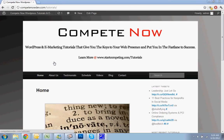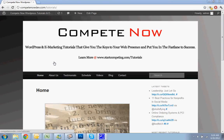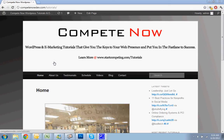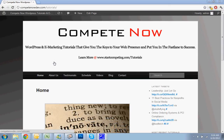There's a bunch more on our website at startcompete.com/tutorials. You can also sign up for a weekly alert about new tutorials that we've added, or you can just subscribe to this channel.